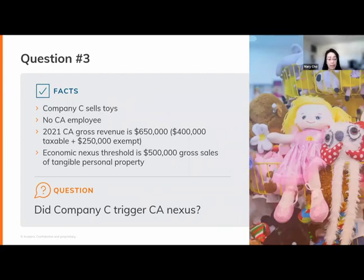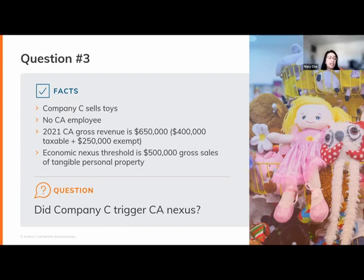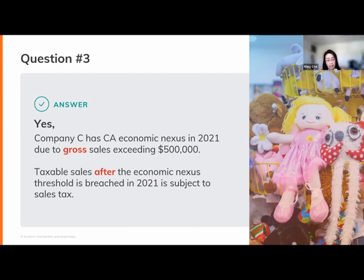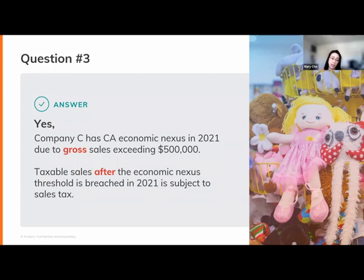Company C sells toys, has no California employee, and had $650,000 California gross revenue in 2021 — $400,000 taxable and $250,000 to exempt customers. California's economic nexus threshold is $500,000. Did Company C trigger California nexus? Yes — they breached the economic nexus threshold with $650,000 gross revenue. Once you've exceeded the half-million-dollar mark, you then analyze transactions to determine what's taxable or exempt. The first analysis is always: do you have nexus? If yes, then determine taxability.